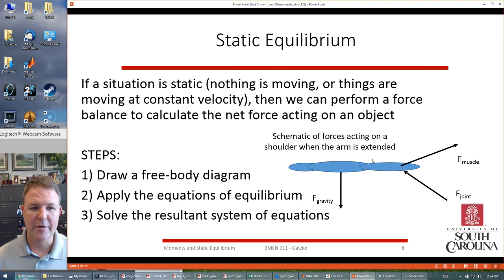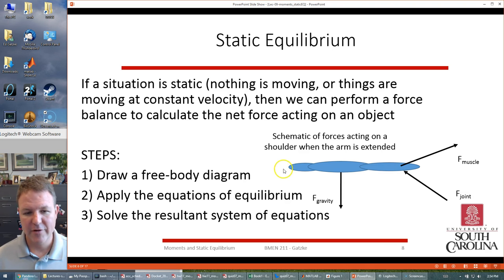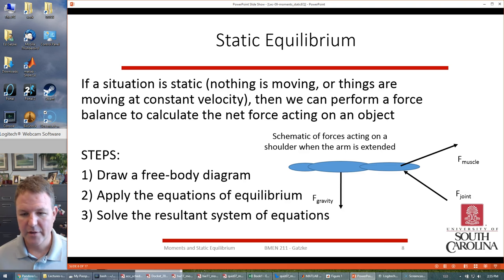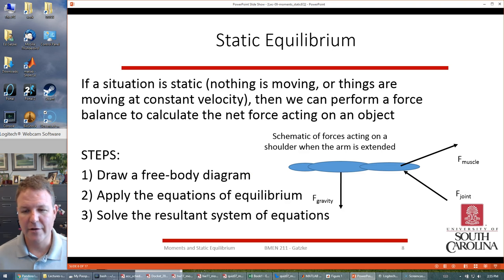For static equilibrium, we need to confirm nothing is moving and everything is balanced. We do a force balance and moment balance on an object using a free body diagram. For this class, you're going to be given the free body diagrams. We apply the equations of equilibrium: forces in the X direction, forces in the Y direction, and the moments — three equations total — and then solve for the unknown values. That's essentially how we build a model of this system.